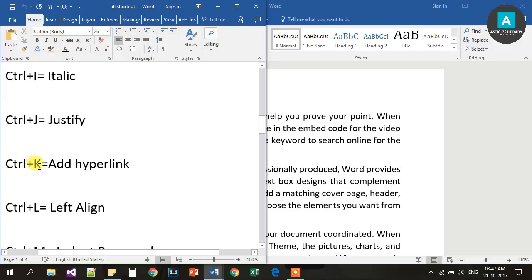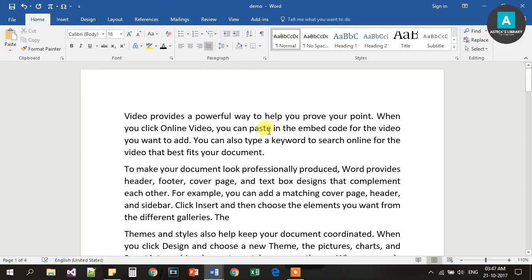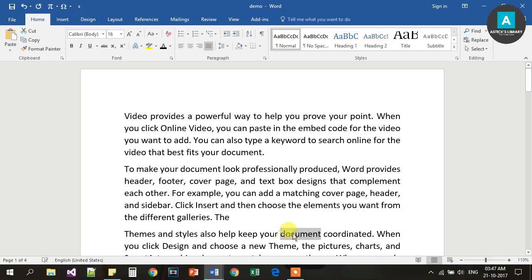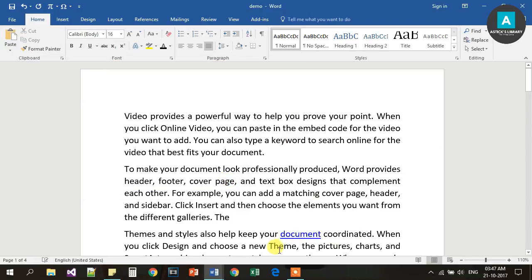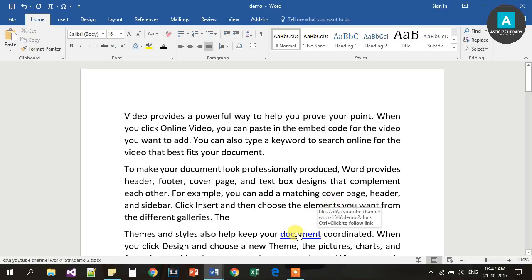Next, Ctrl K is for Hyperlink. You can click on a website or a predefined document and add a hyperlink. Select the text, press Ctrl K, and you can select a file or URL. Once you press Ctrl K, the text will be underlined as a hyperlink. You can Ctrl-click the link and it will open the document using the hand tool cursor.